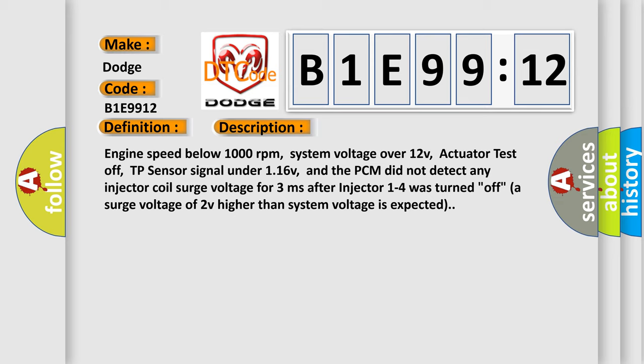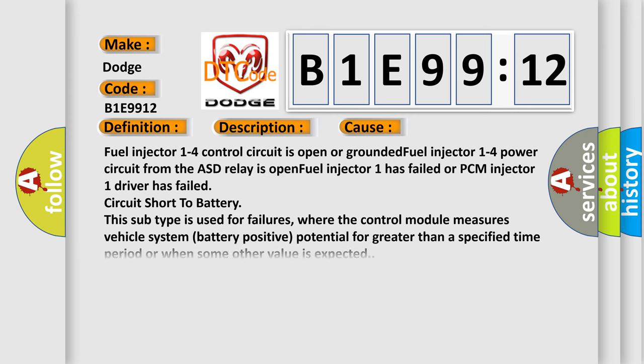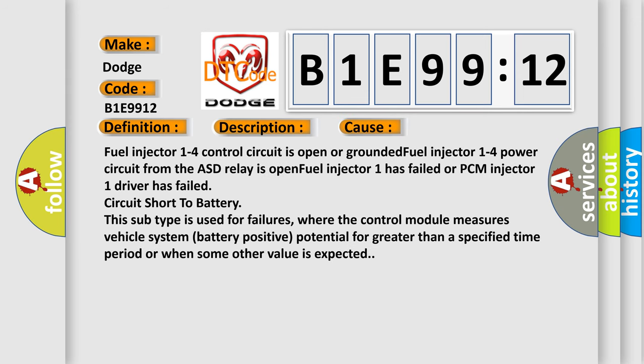This diagnostic error occurs most often in these cases: fuel injector 1 to 4 control circuit is open or grounded; fuel injector 1 to 4 power circuit from the ASD relay is open; fuel injector 1 has failed or PCM injector 1 driver has failed; circuit short to battery.